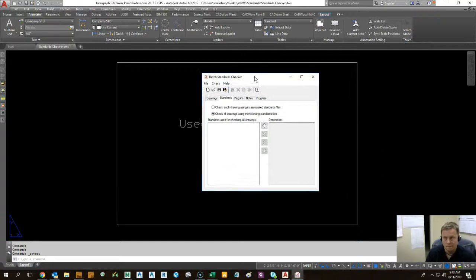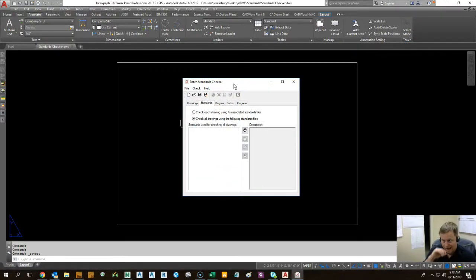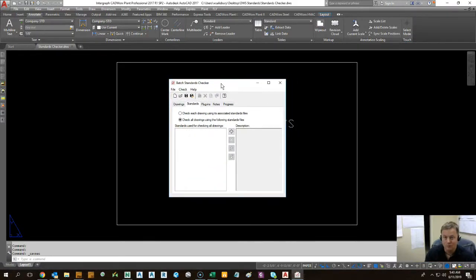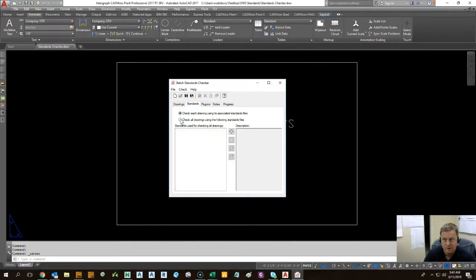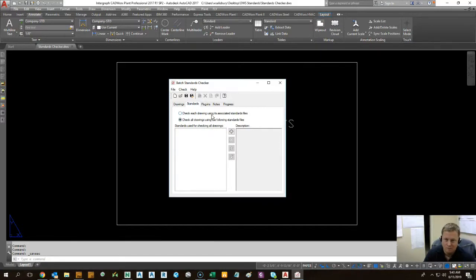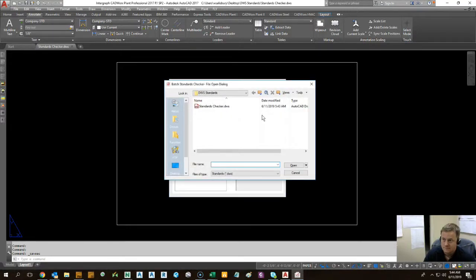Now we're going to come back to that applet that we started with. So in the batch standards checker, like I said, you can use the one that's already associated with the drawing, or you can pick one that you've made. I like the picking one that you've made that way you don't have to individually make those drawing associations. But to each his own, if there's a lot of different standards, different checker files that you need to have for different drawing formats, that might be your preference.